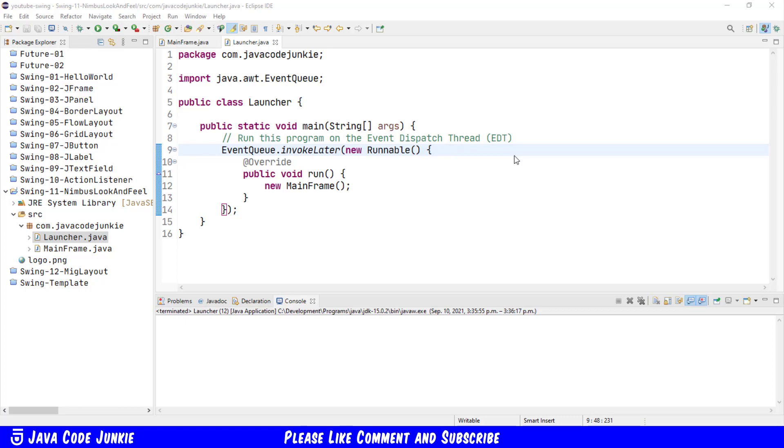Nimbus is the look and feel that I like the best and it is also the one that I'll be using for the remainder of this tutorial series.